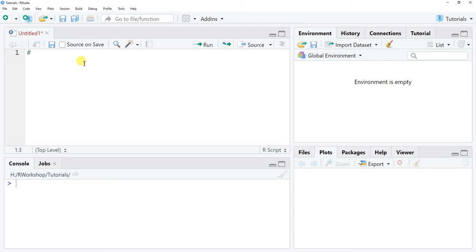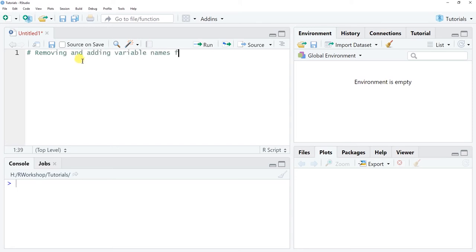To add an annotation, I'm going to create a hashtag and then to the right of it write some type of note. Here I'm going to note the purpose of today's tutorial, which is removing and adding variable names from a data frame object.